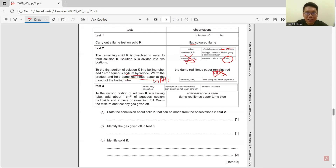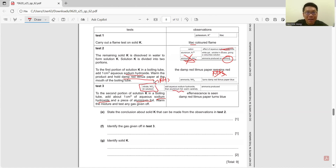Test 3: to the second portion of solution K, add sodium hydroxide and a piece of aluminum foil — this tests for nitrate ion. Warm and test any gas given off. The result: the gas turns damp red litmus paper blue, confirming ammonia is produced. So we can confirm the nitrate ion is present.